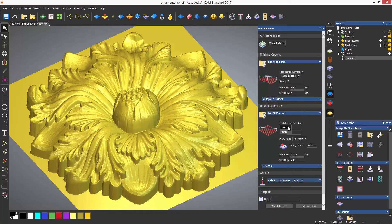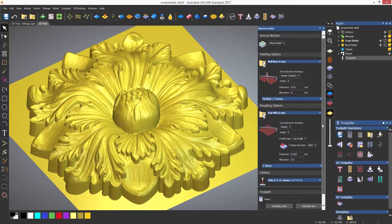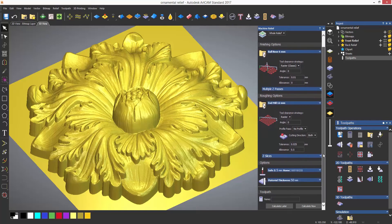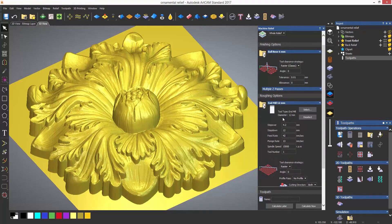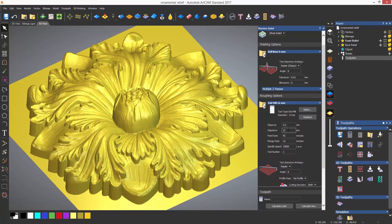As with any other toolpath, you can select the blue area on the tools to access their parameters. This 12 millimeter end mill has quite a large step down, so I'm going to change it.